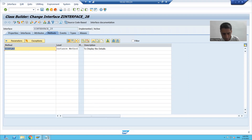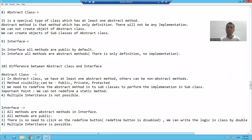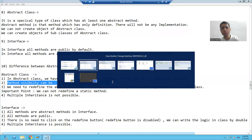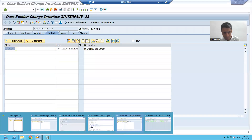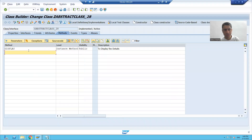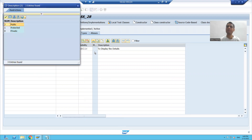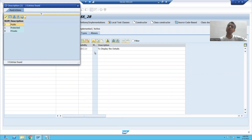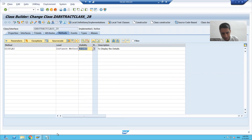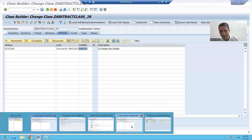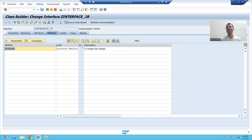The second difference: in an abstract class, whenever you define a method, you can give the visibility as public, private, or protected — you have that option in a class. But in an interface, all methods are public by default. There is no such option.